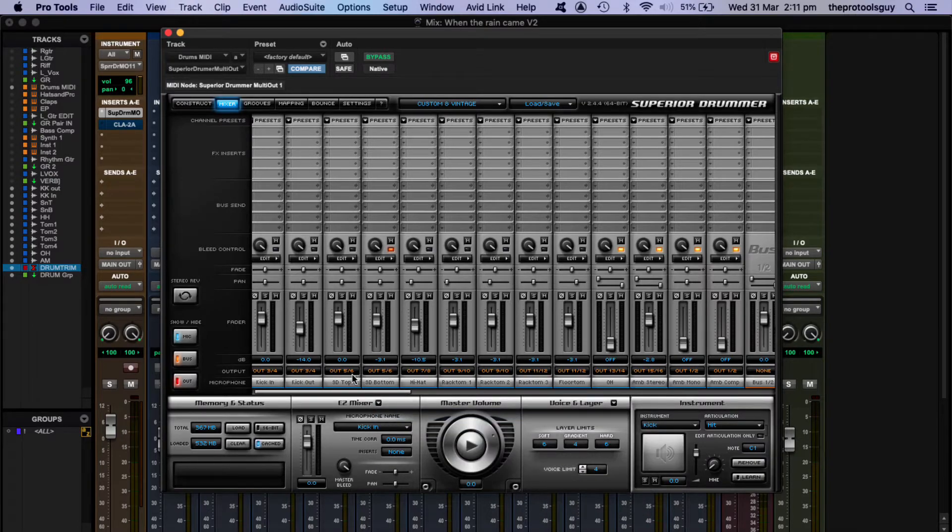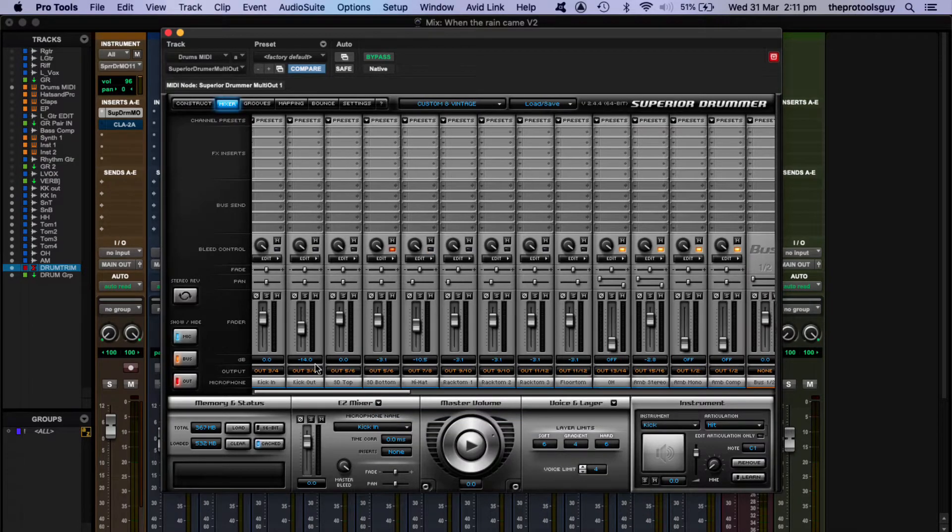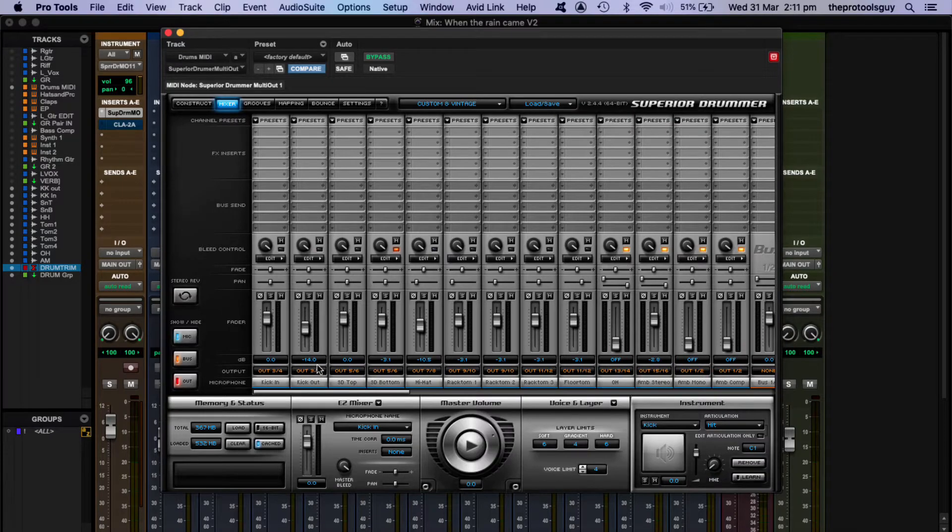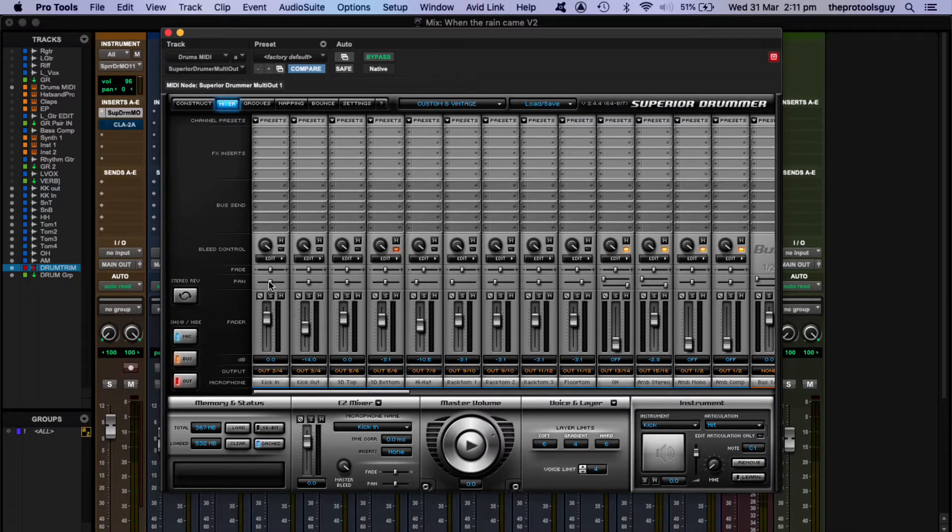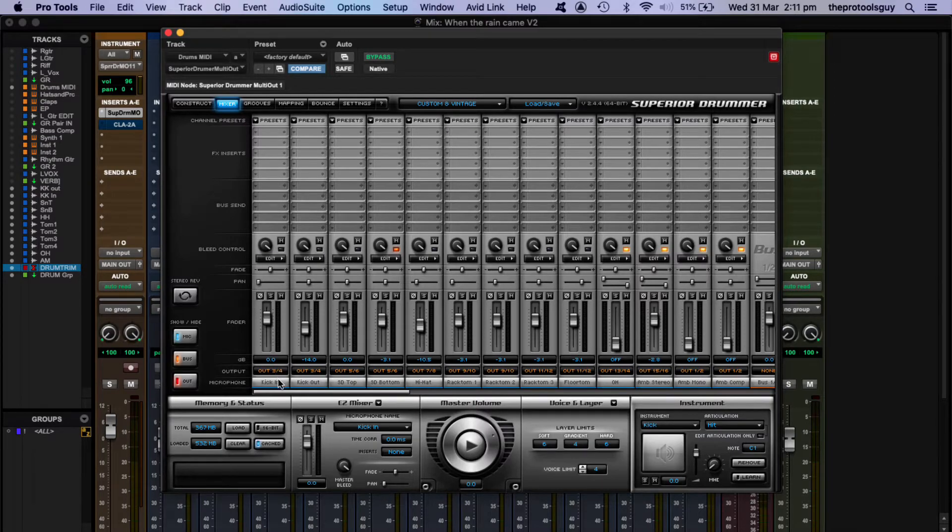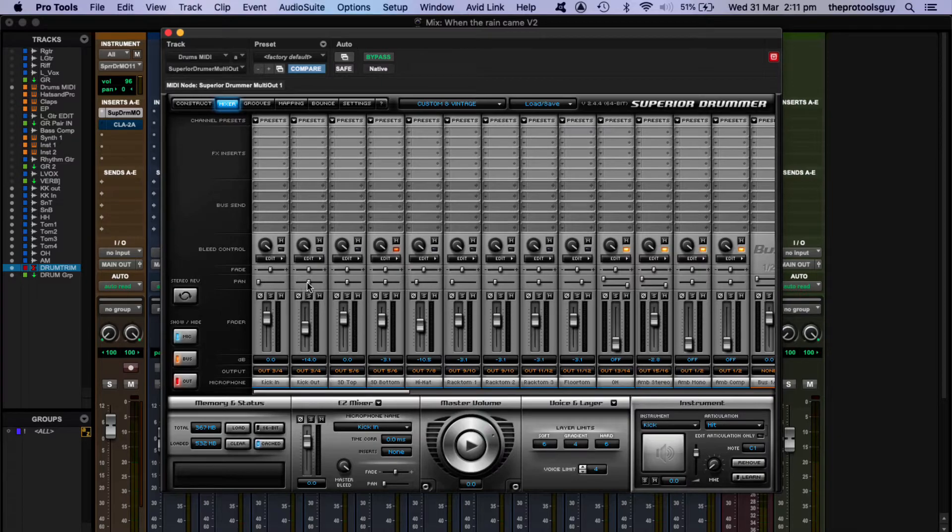Now before we do anything else, we have to make sure that each of these tracks are being routed to the specific channel that we want to send out. I'm not going to be sending these out in stereo. I need to be sending them out in mono. So we're going to be using the pan controls to set kick in track specifically to output three. That's the one on the left. Output four is the one on the right.